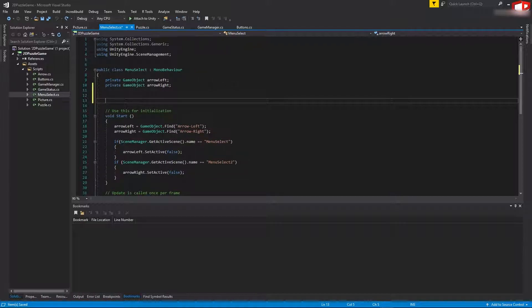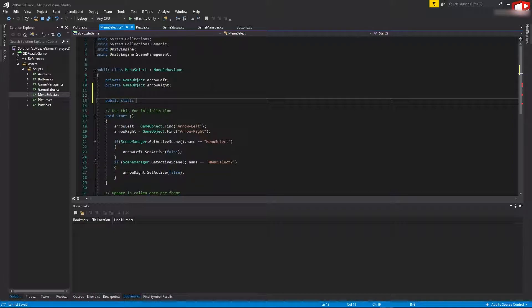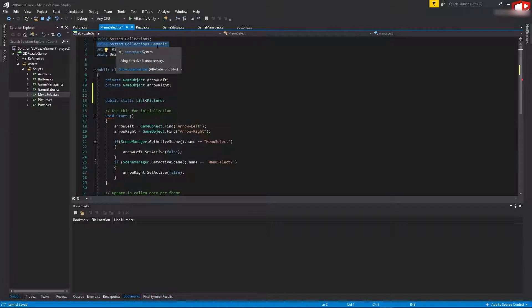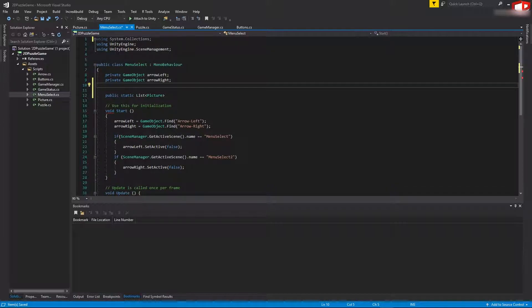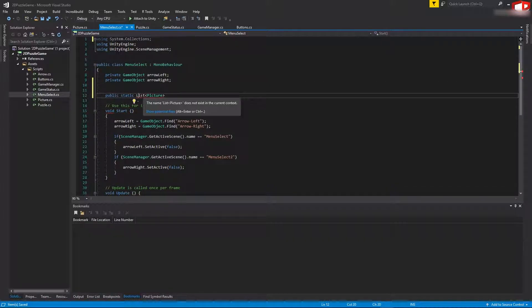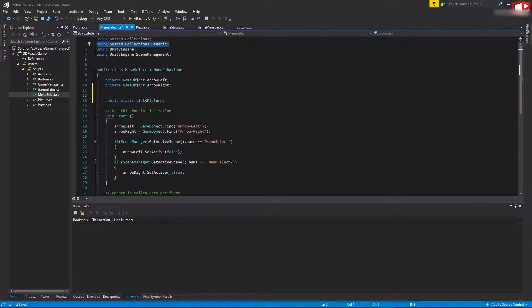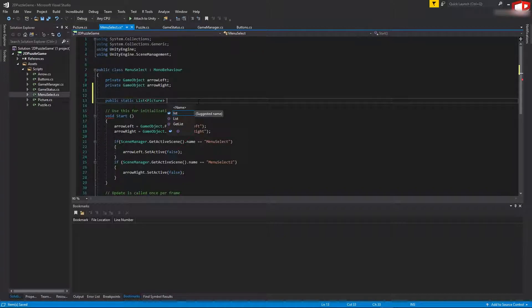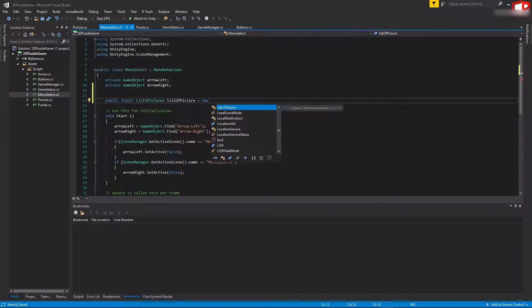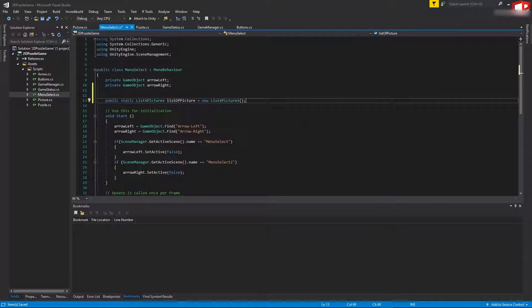Inside the script we'll add a few more variables. First, type: public static List - this is going to be a list of Picture. Make sure you include the line 'using System.Collections.Generic' at the top. If you leave out this line, the compiler will not recognize the word List and you won't be able to use it. Name this variable 'listOfPictures' equal to new List of Picture. Make sure you initialize it.